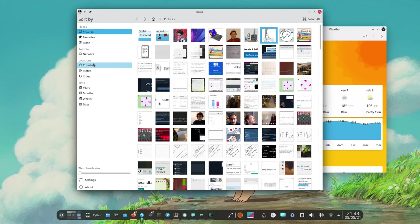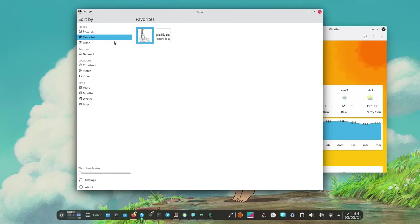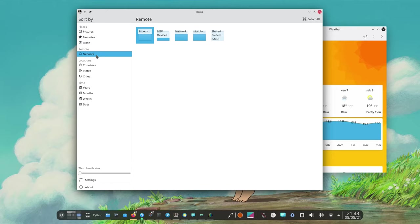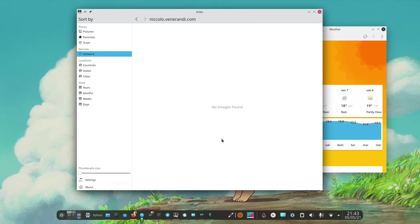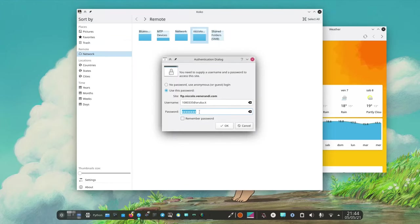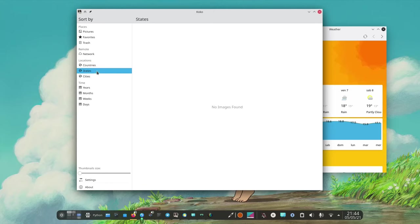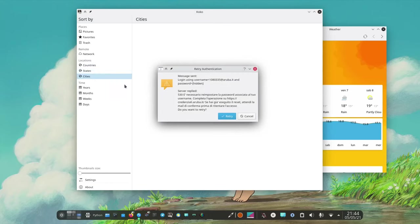We can also see that the sidebar is also pretty powerful because you can select by favorites and then we can see the trash, the networks. I've got like my website so I can see all the images on my website which is none. Sorry about that.